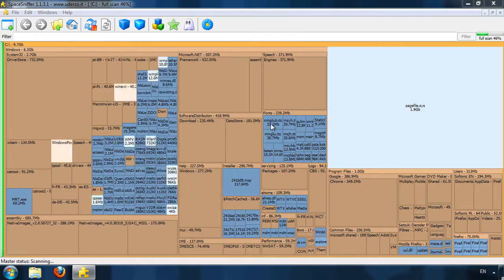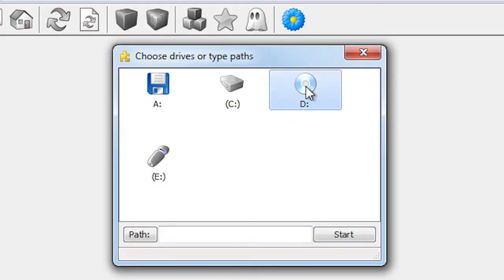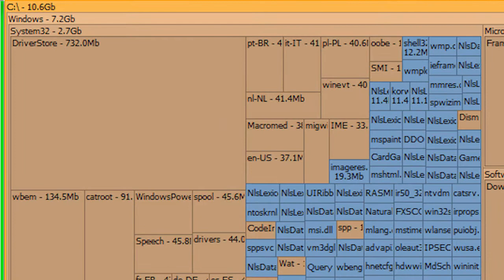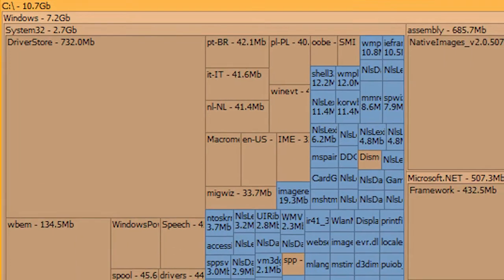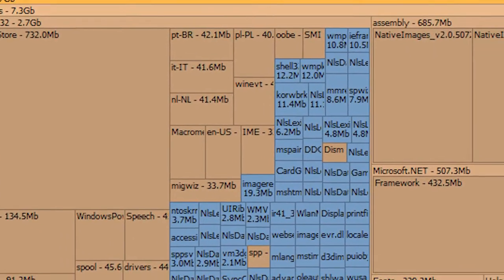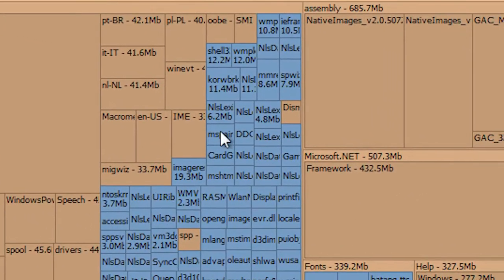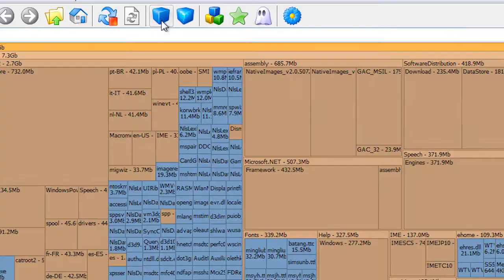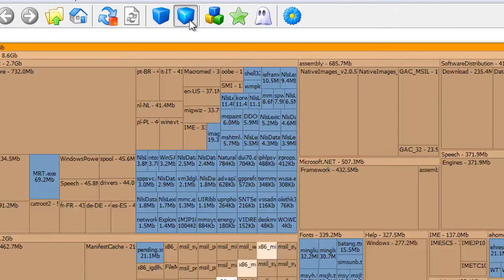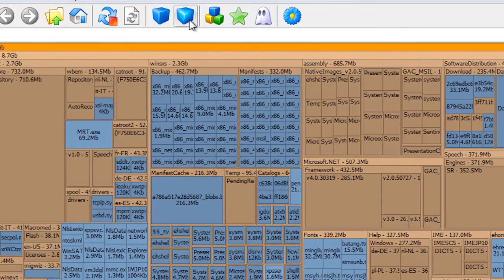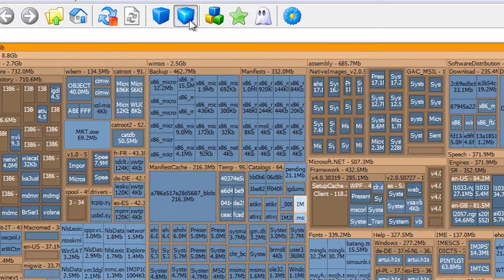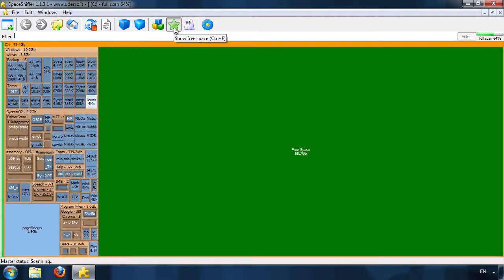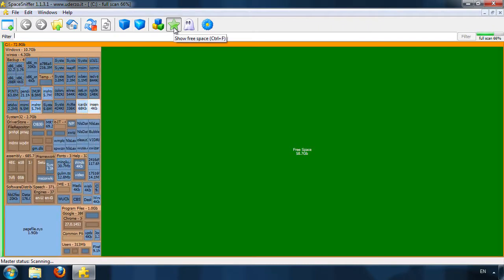The same can be done with optical disks and external drives. As it scans the drive, SpaceSniffer creates a visual representation using boxes of each folder's relative size. You can simplify the visual representation, or get a more detailed view. It'll also show you how much free space you have.